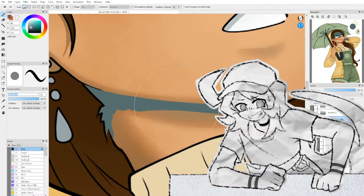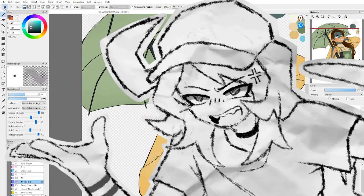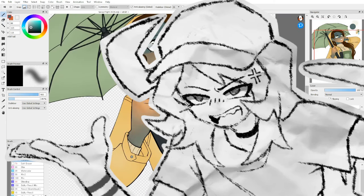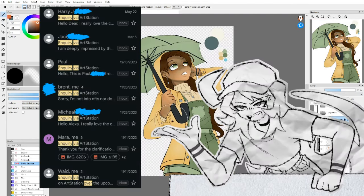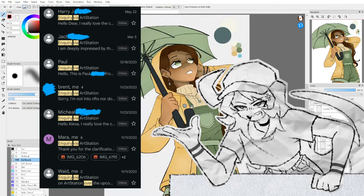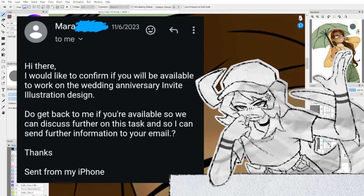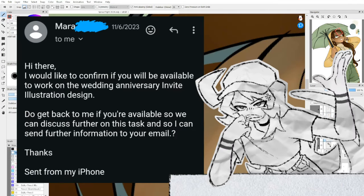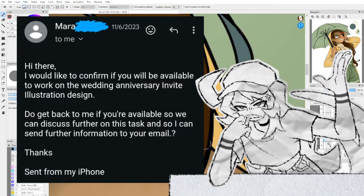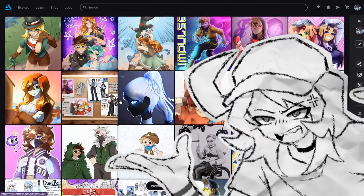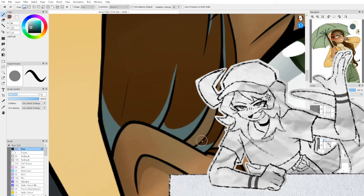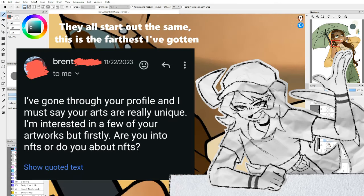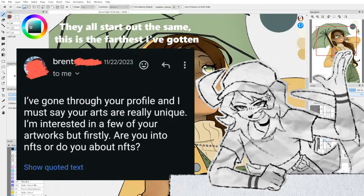Also, this is a bit of a side tangent, but since joining ArtStation, I've gotten several scam emails titled Inquiry via ArtStation. And I've had one asking me to make this lady's wedding invitations with this portfolio. All of these scams seem to point towards using my art as NFTs.